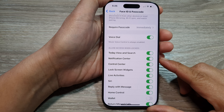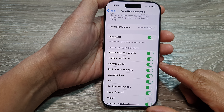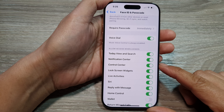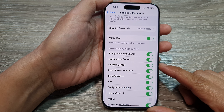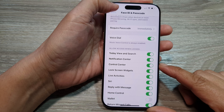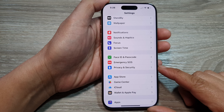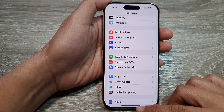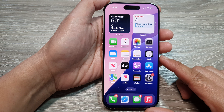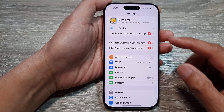How to allow or block the Control Center on the lock screen on the iPhone 16 series. First, let's go back to the home screen by swiping up at the bottom of the screen, and from the home screen, tap on Settings.